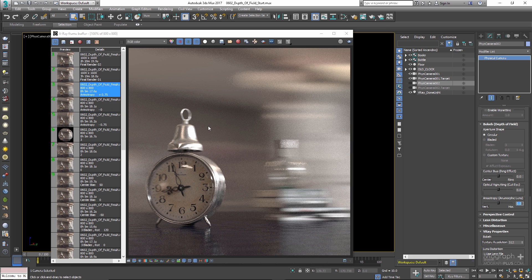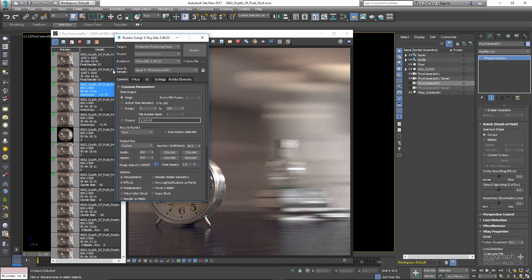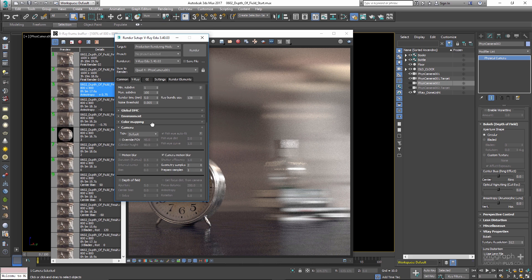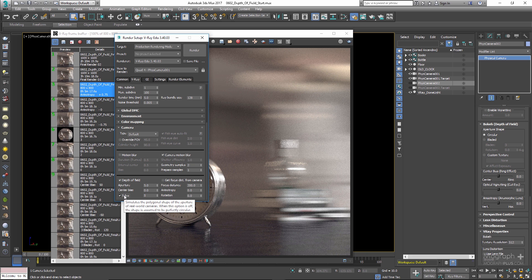If you want to have depth of field without using a physical camera — for example if you're rendering from the perspective view — you can do so in the Render Settings, in the V-Ray tab under the Camera rollout. Simply enable Depth of Field, specify the focus distance, and start the render. All the options are similar to what we discussed for the physical camera, so I won't repeat them here.